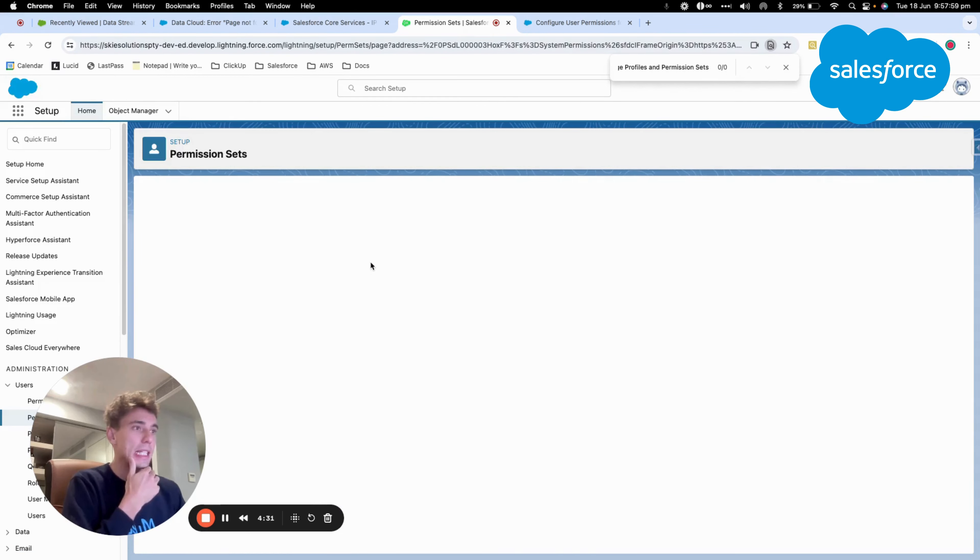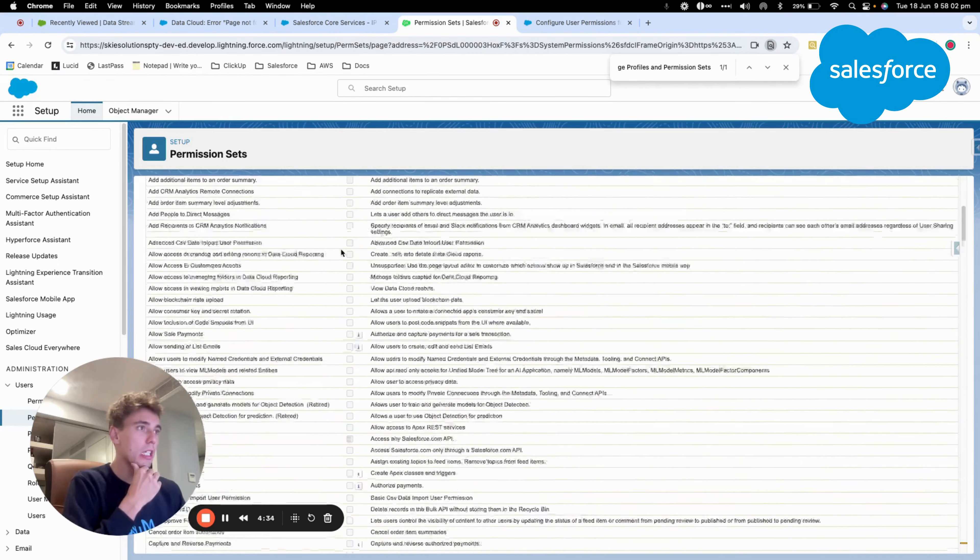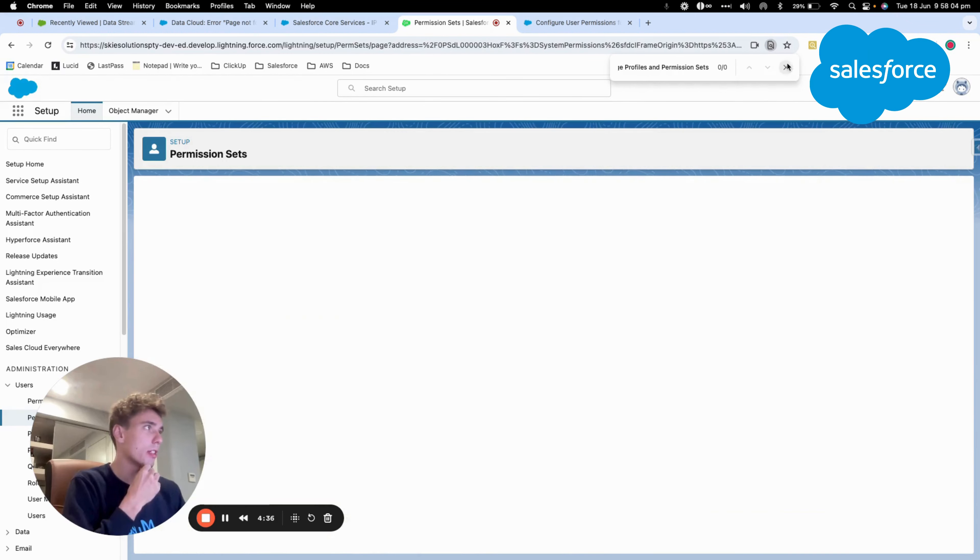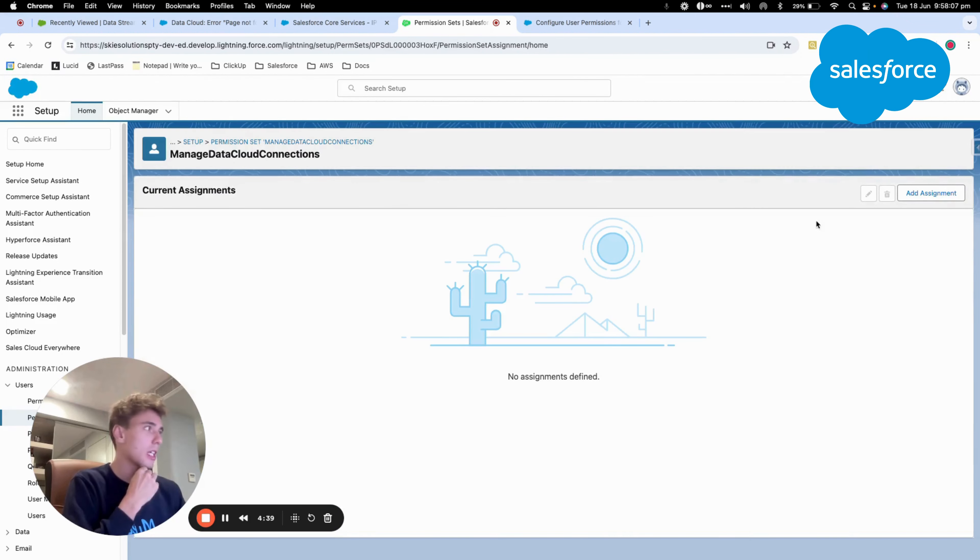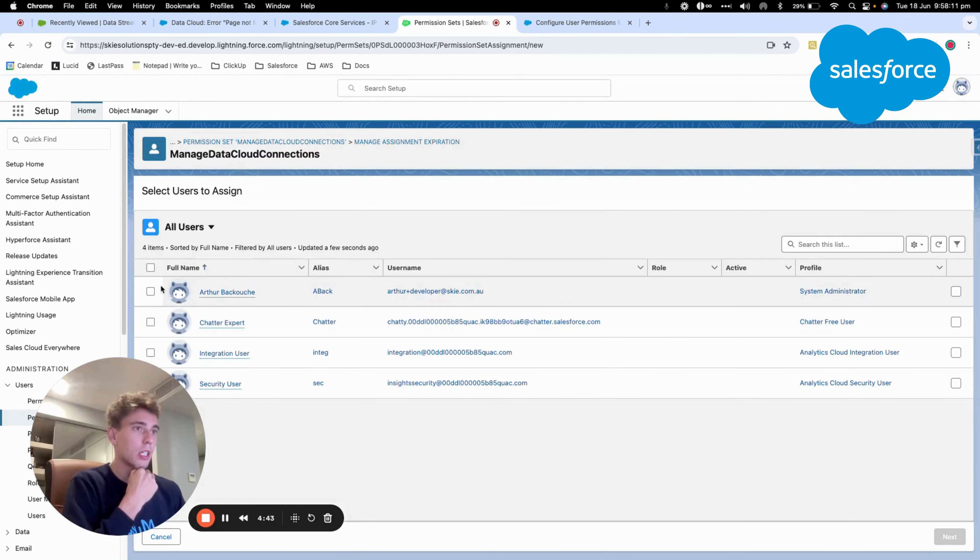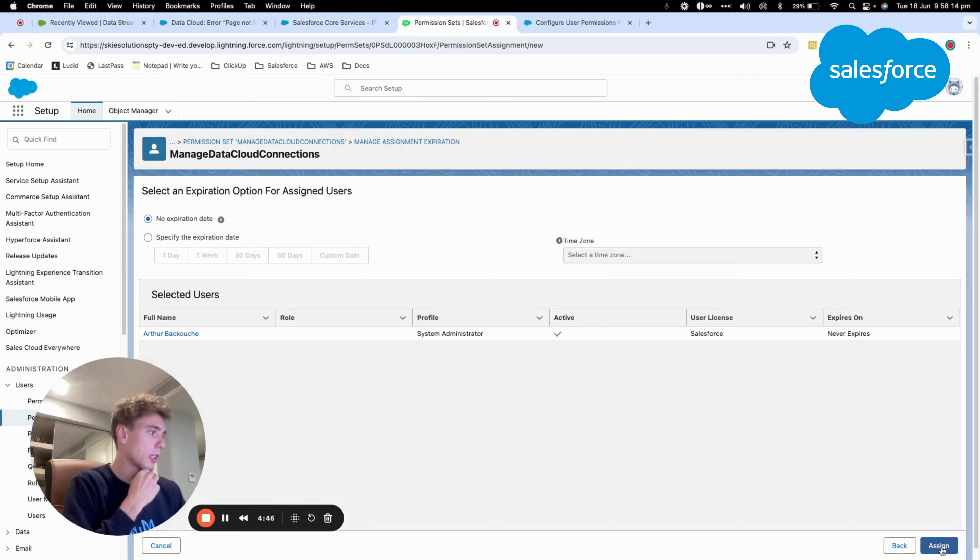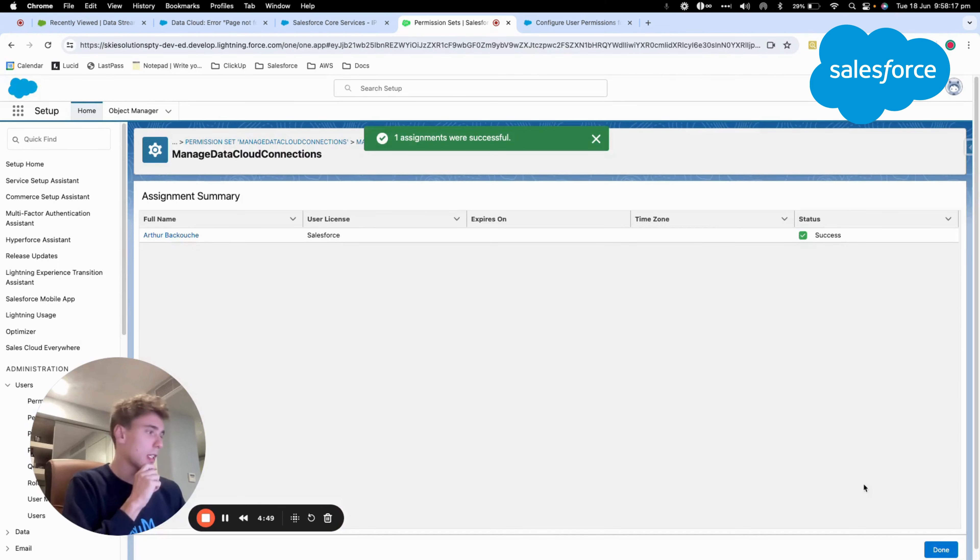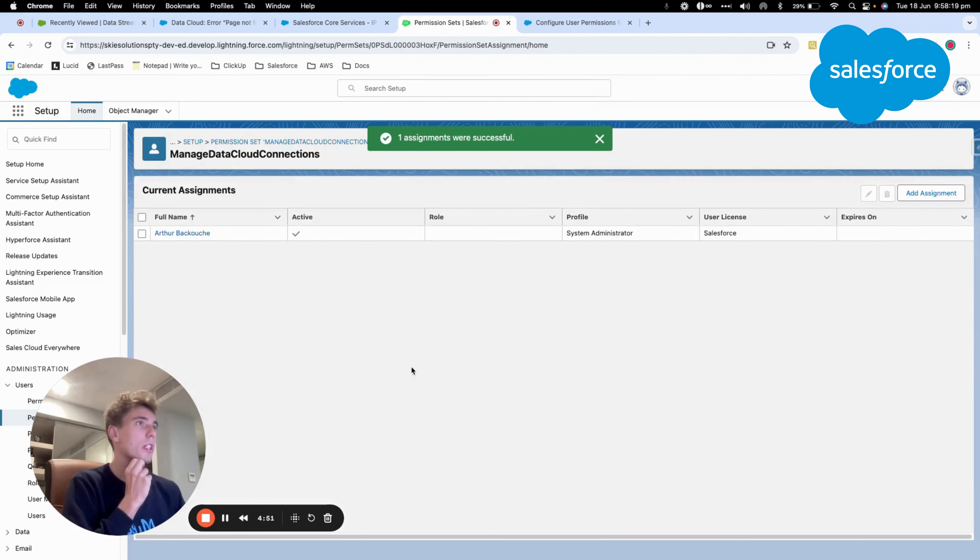And then I will click manage assignment, and then add assignment. And I will add it to myself. Perfect. So now this is working.